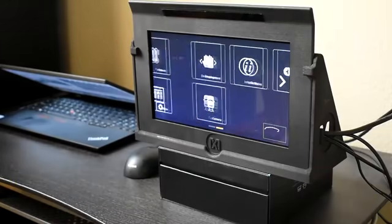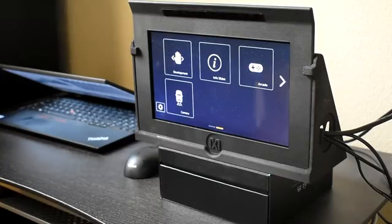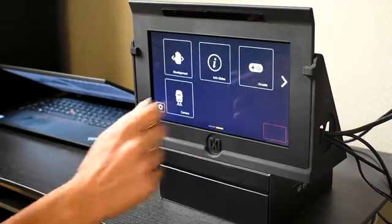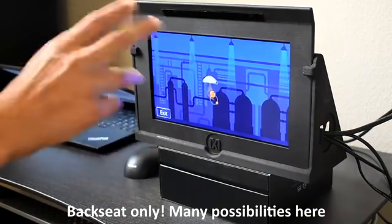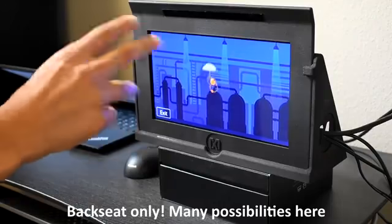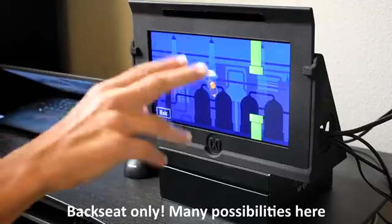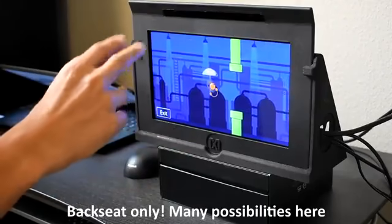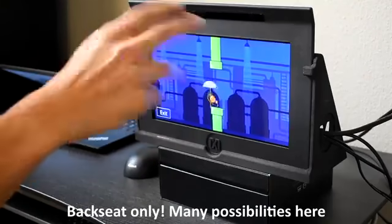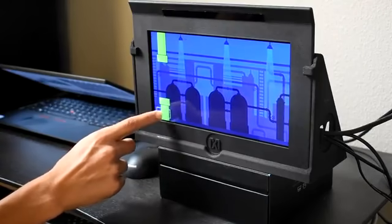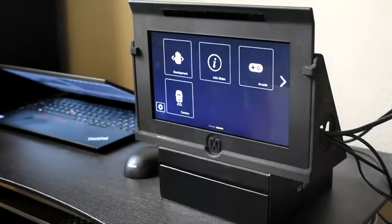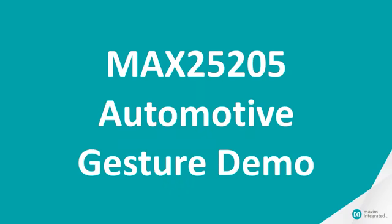And finally, a game example. There's a lot of things you could do here — this is just one small example. Thank you for watching the Max 25205 automotive gesture demo.